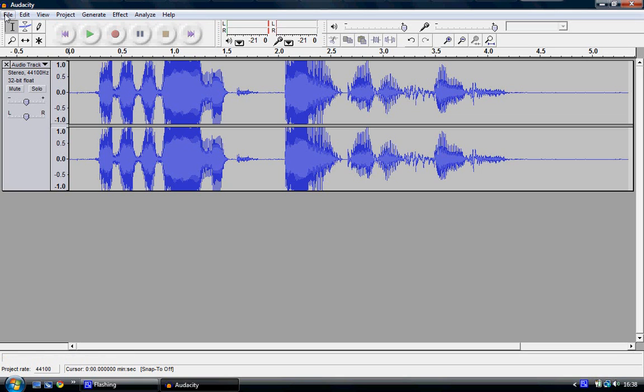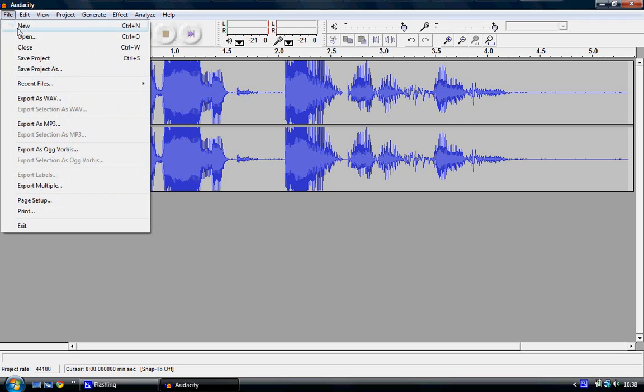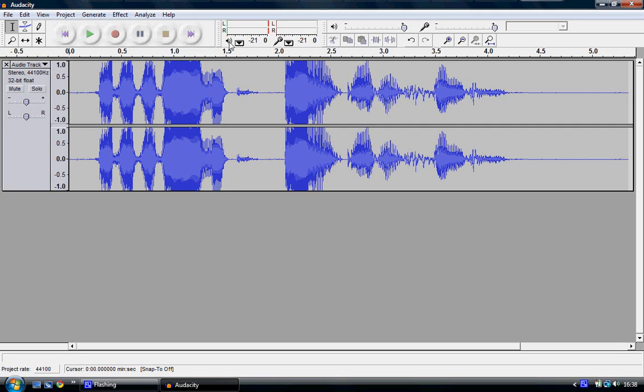But to save it as an audio file, do not do Save Project As. That only saves it as an Audacity project file, which you can only open up in Audacity.